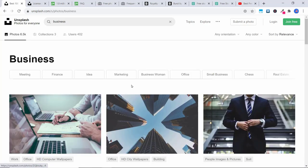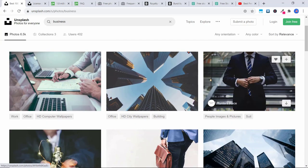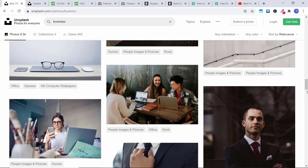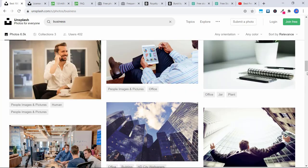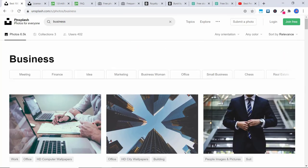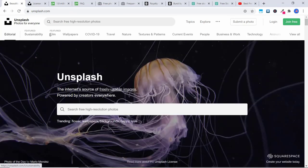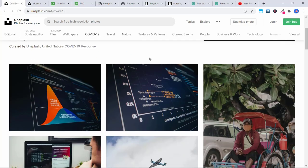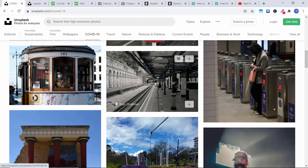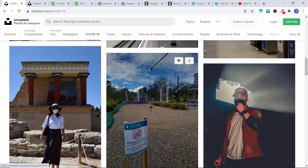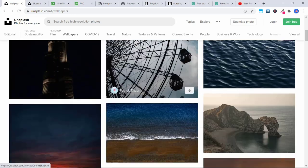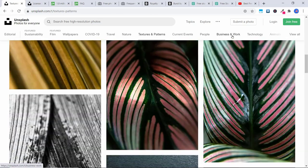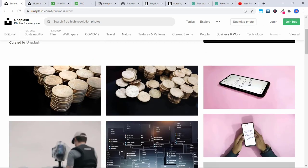So let's say you wanted to create a business promo video — you can use any of these images, and there are just dozens and dozens of them. You can also organize at the top. You can look at featured ones, wallpapers, and right now there's even a COVID-19 category if you're looking for some related images for a promo. There are wallpapers, textures and patterns, business and work, all sorts of categories.